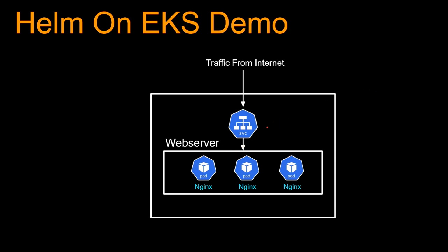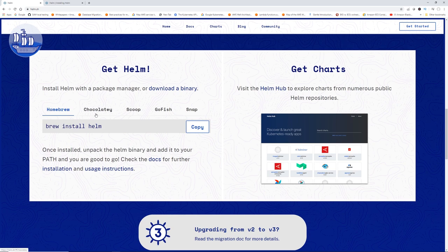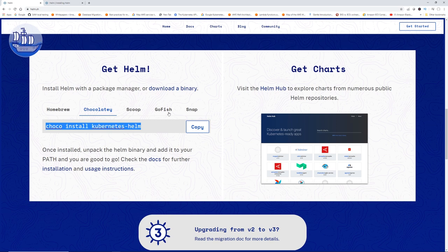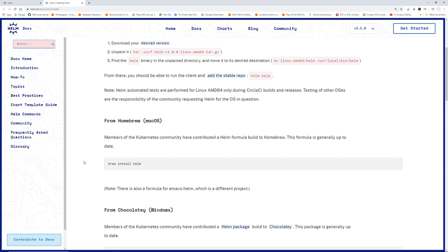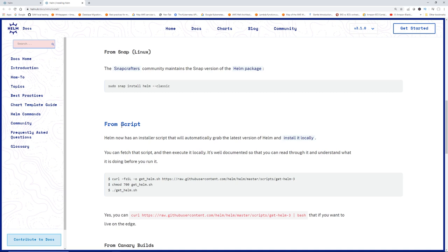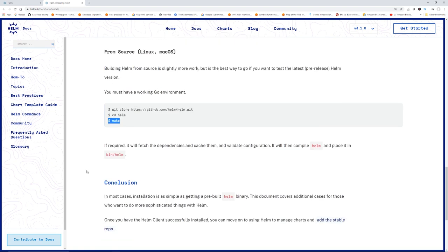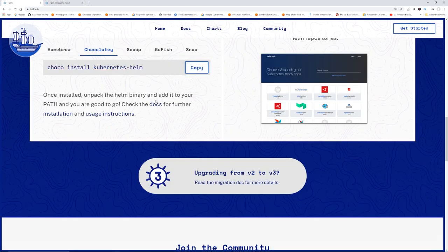The Nginx Helm chart installs a web server as well as a service. First you have to install Helm. On the Helm website, scrolling down shows how to install it. I'm running on Windows so I'll run the Windows installer, but there are multiple ways: on Linux you can use a snap command, or from any OS you can run a curl script from get.helm.sh, or clone from Git and run the make command.